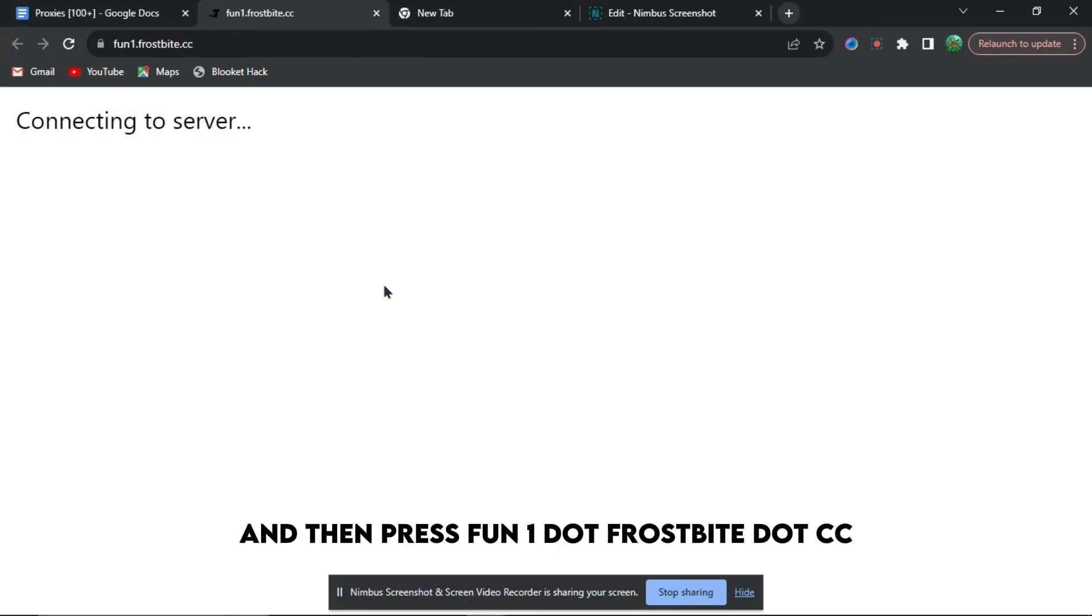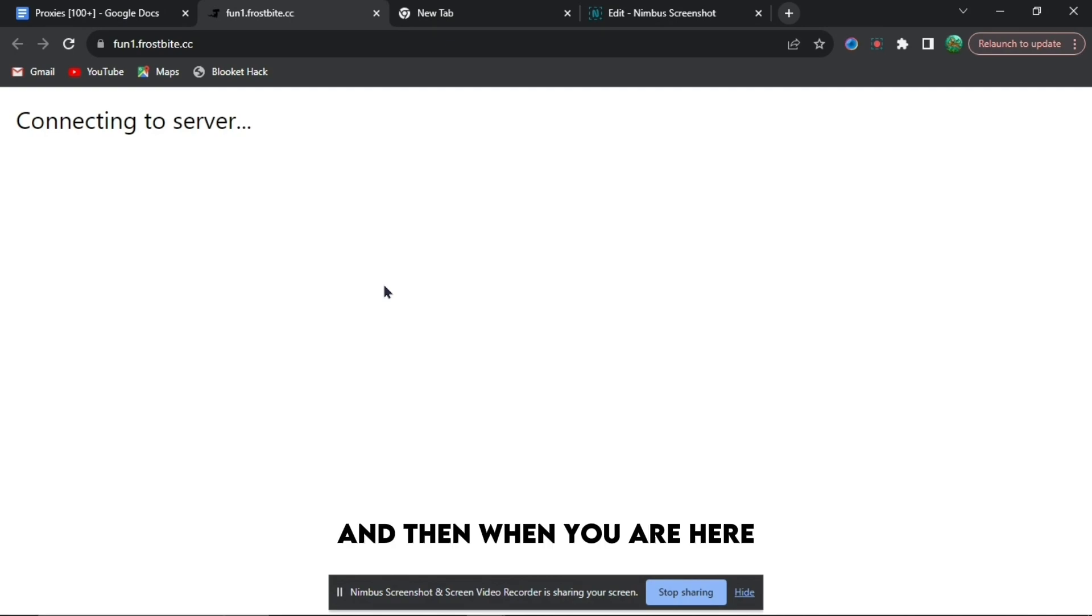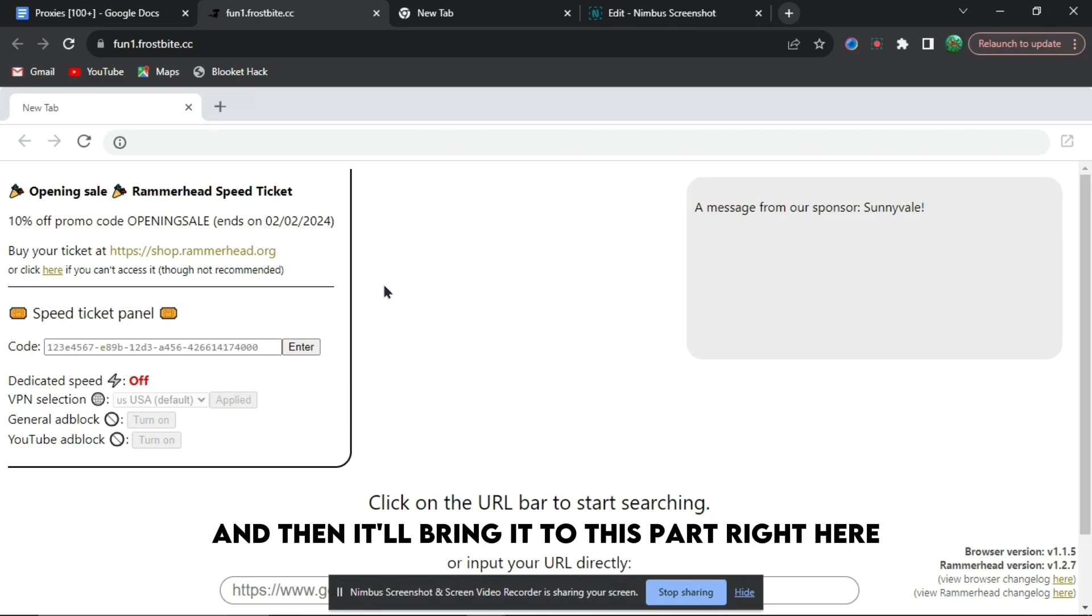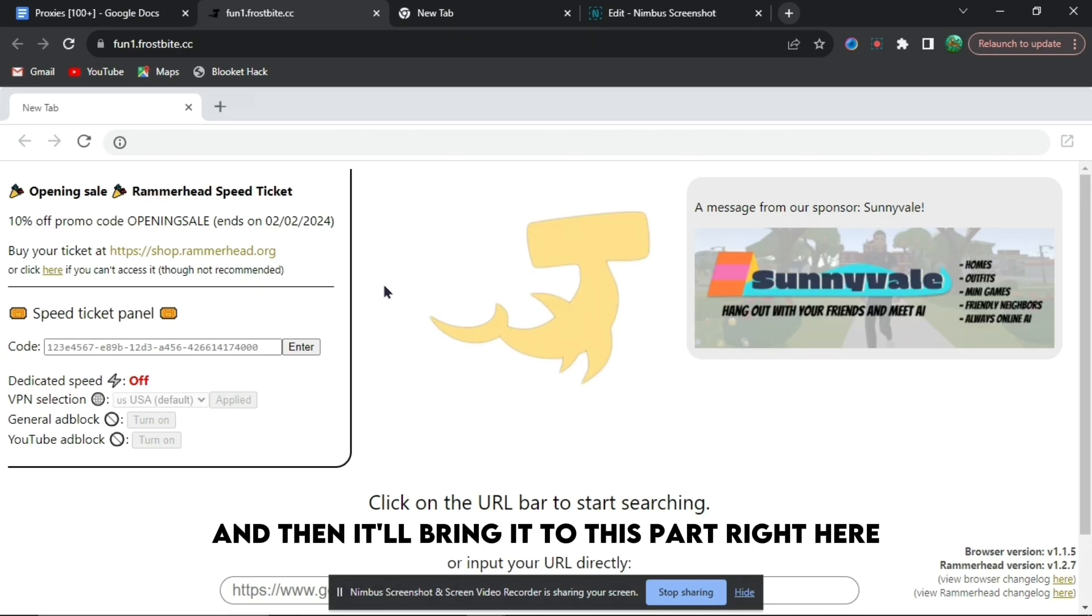Then press fun1.frostbite.cc, and then when you are here, it will say connect into server. When it says connect into server, it will stop, and then it will bring you to this website right here.